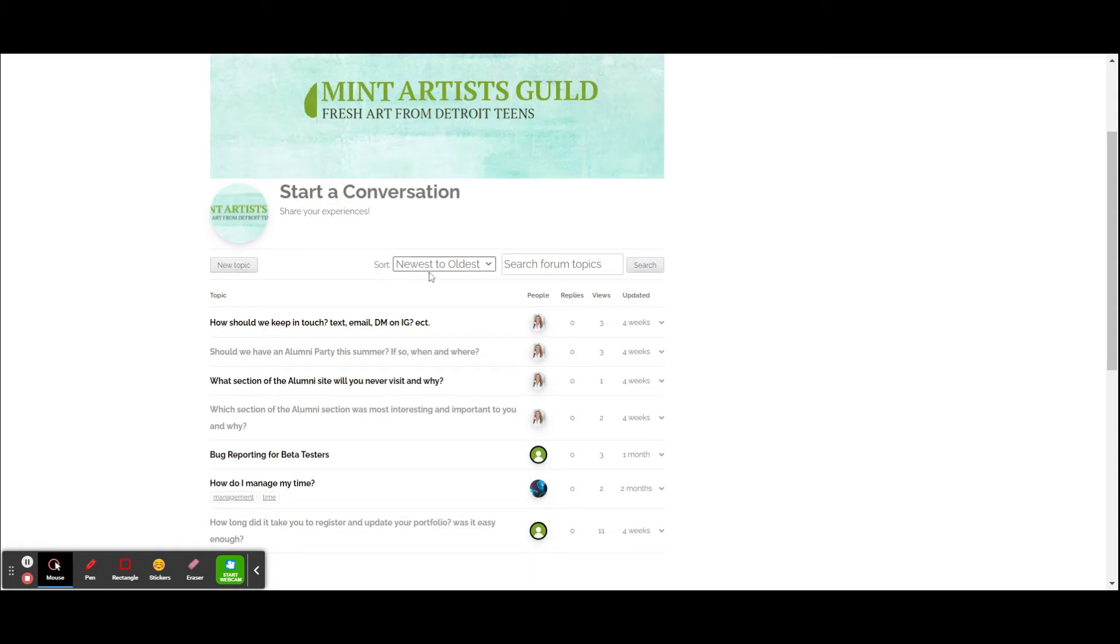You can sort by newest to oldest. You can sort different topics within the forum. And of course, you can respond to any other question that's been posted.